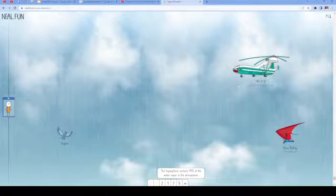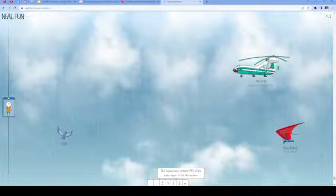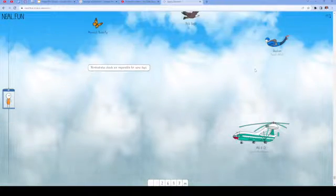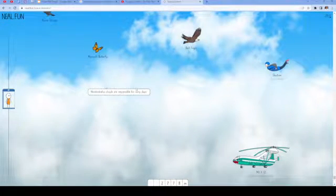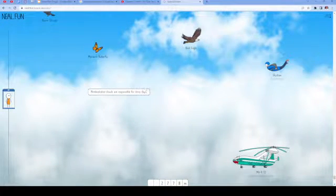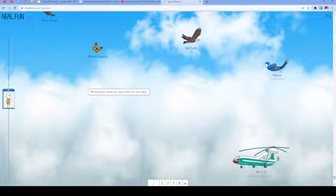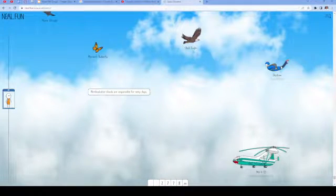Then is the largest helicopter ever built. Nimbostratus clouds are responsible for rainy days. Then the typical altitude for a skydiver is right here.